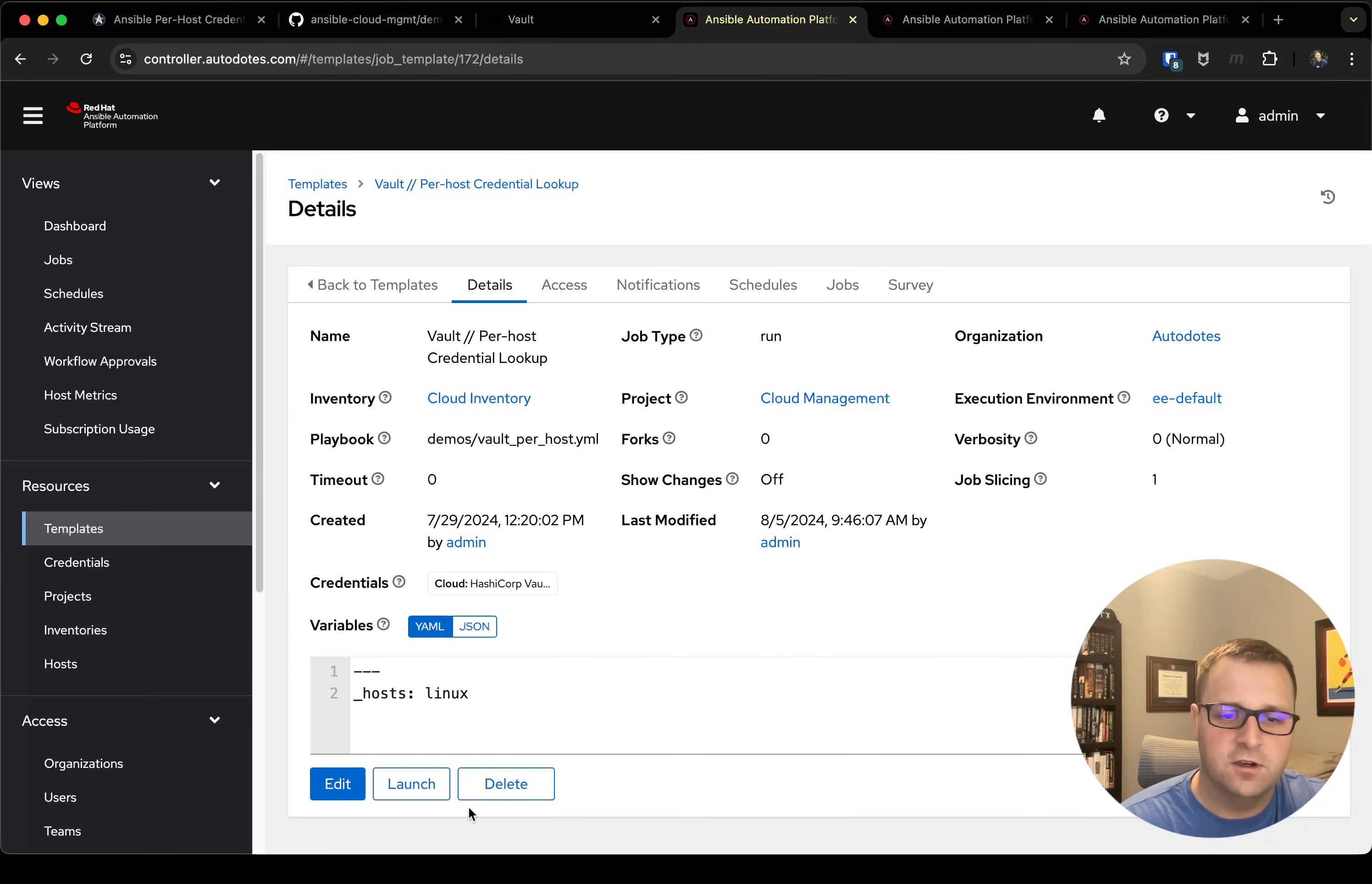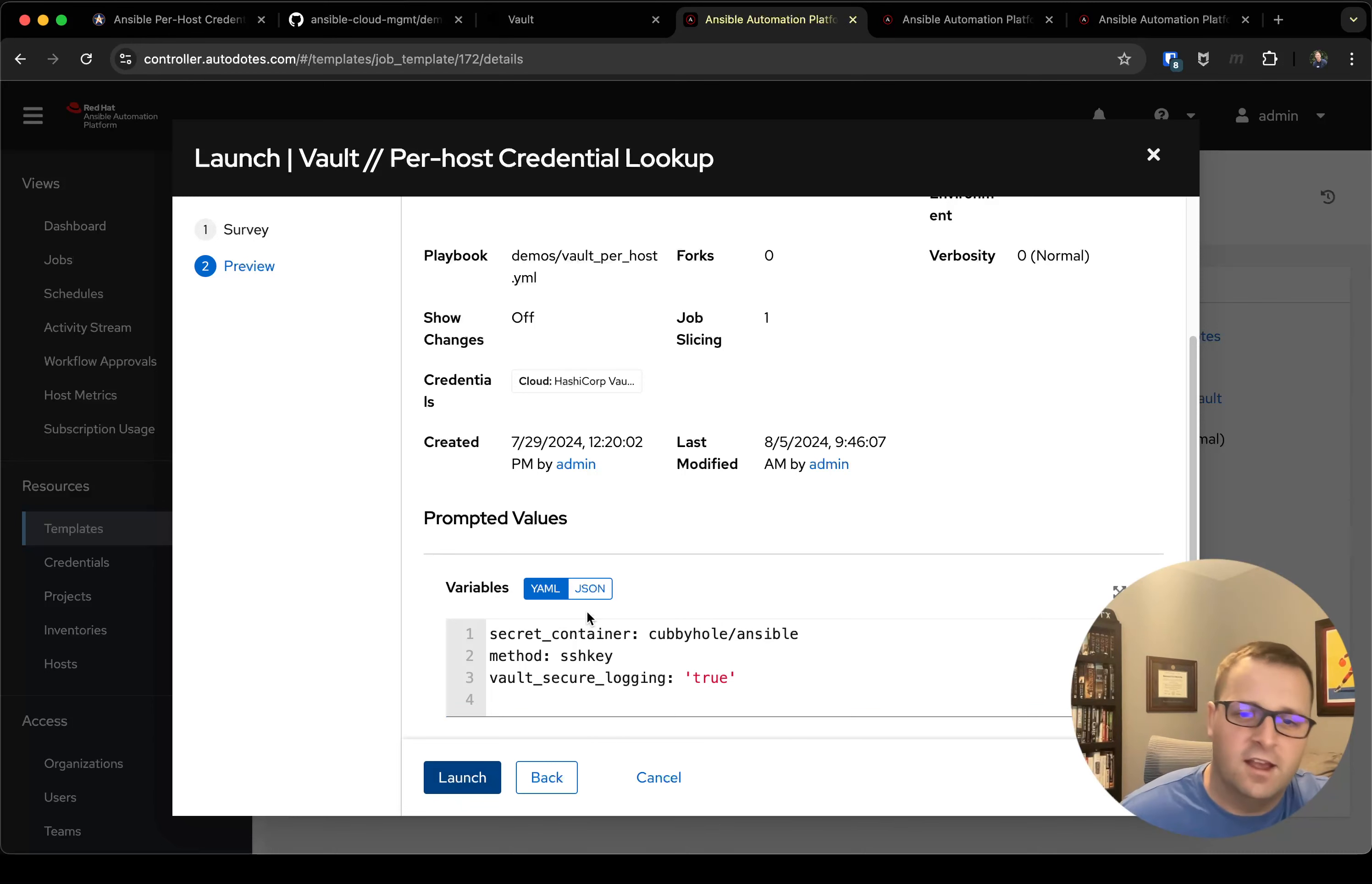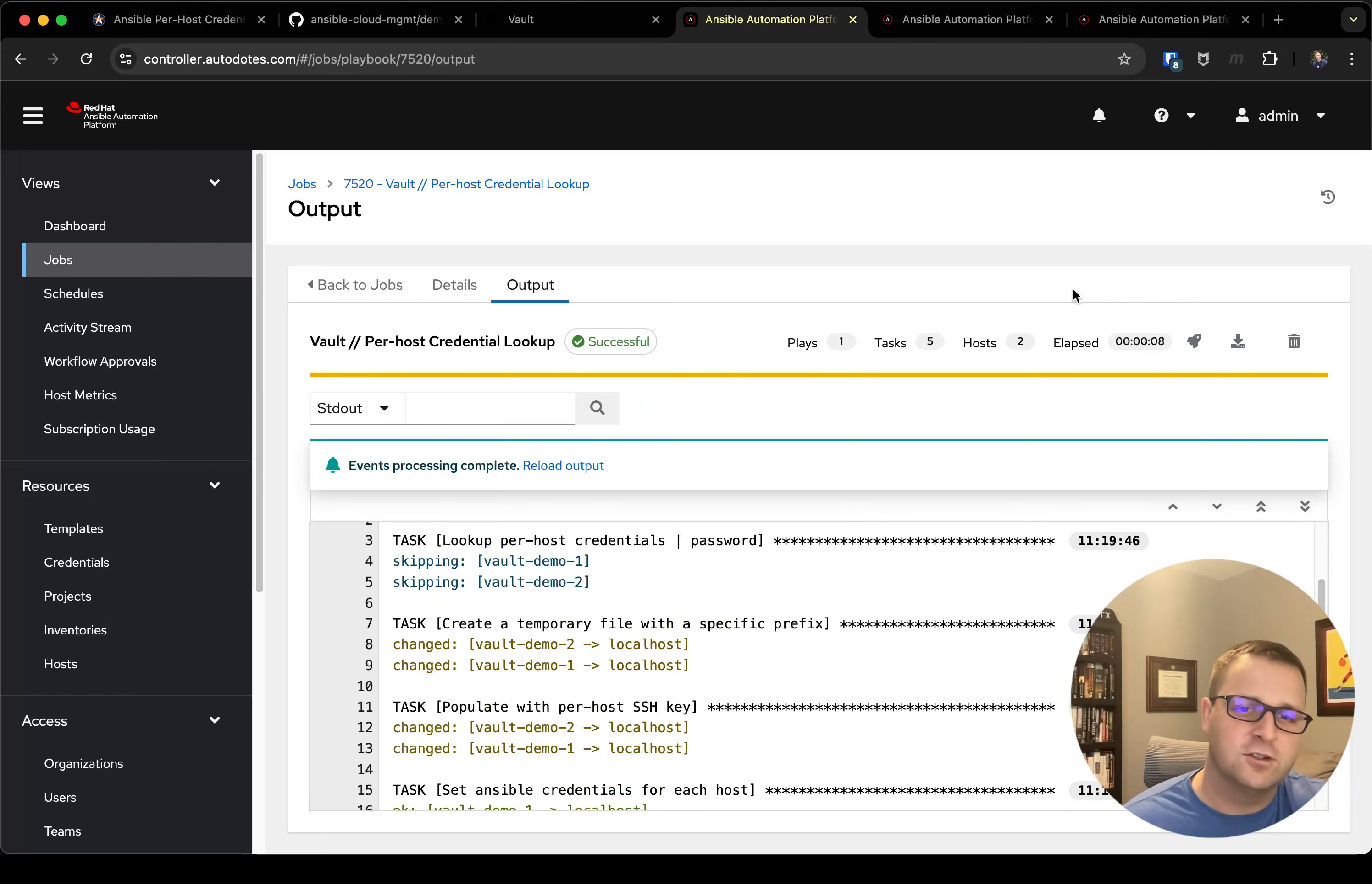So I come back over here, I'll go ahead and give it a launch. I don't need to change any of these defaults. I've got my secrets here, I want to use SSH key, and then my secure logging all set to true for now because I'm not debugging. You'll notice that it injects my secrets from the survey here as well as variables, and then if I go ahead and click launch we'll let it run. This should be pretty quick because there's not a lot of automation happening here—we're really just gathering facts in the end.